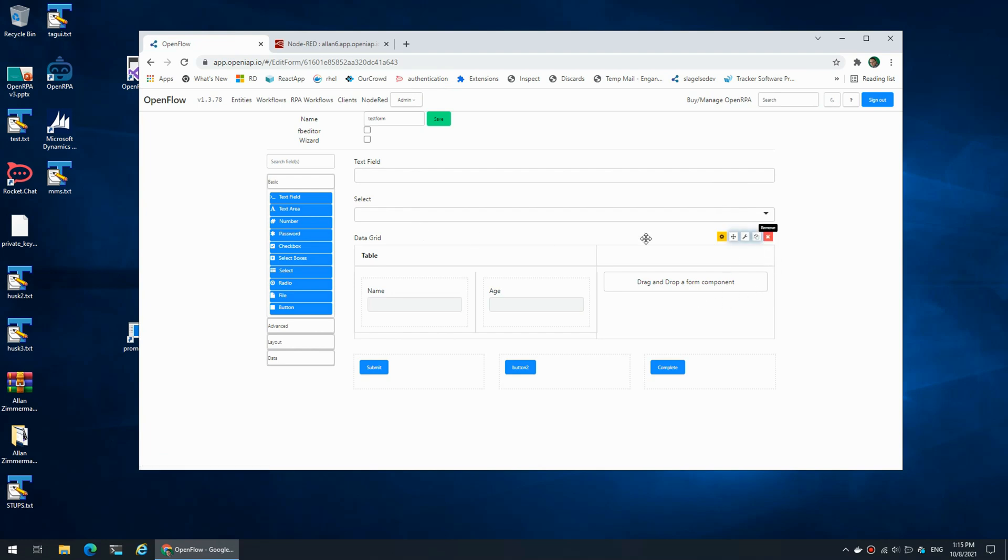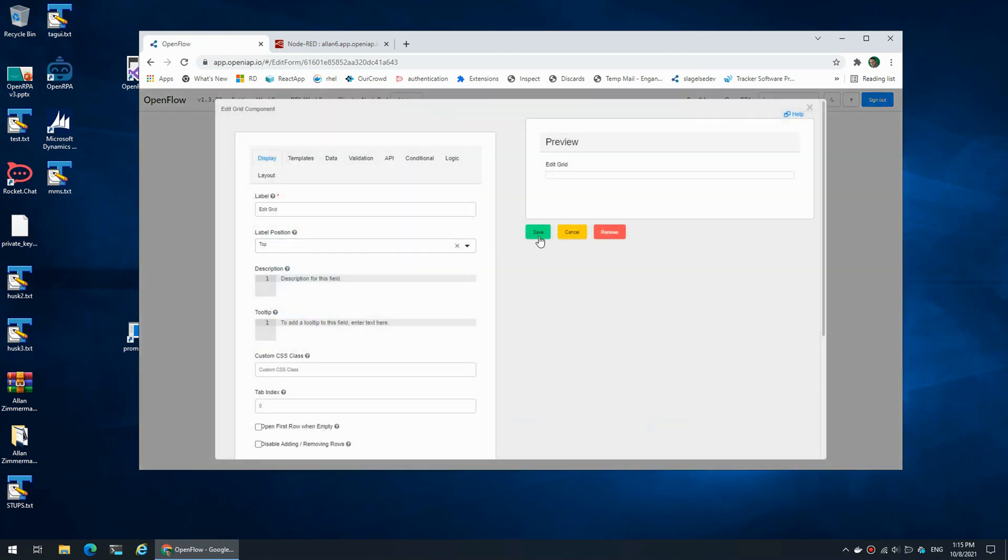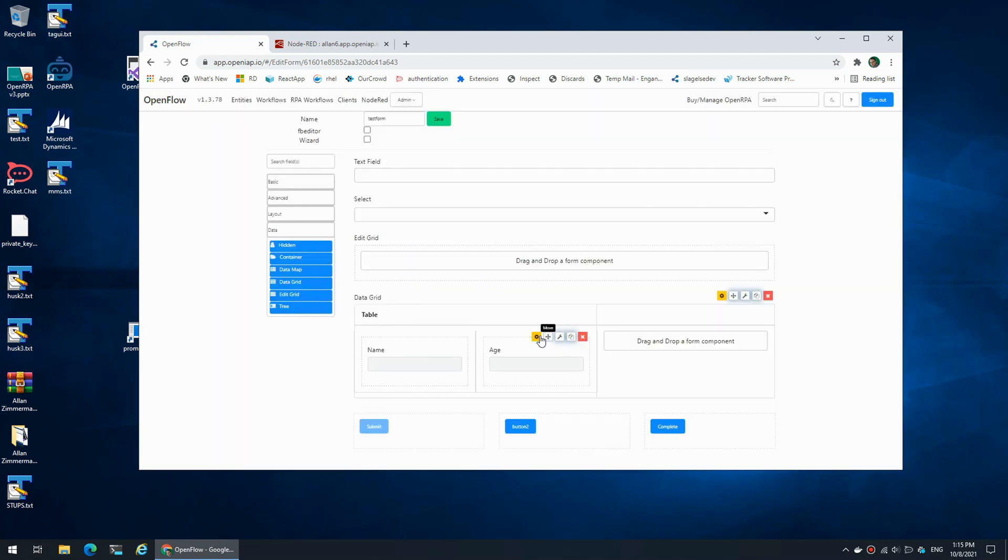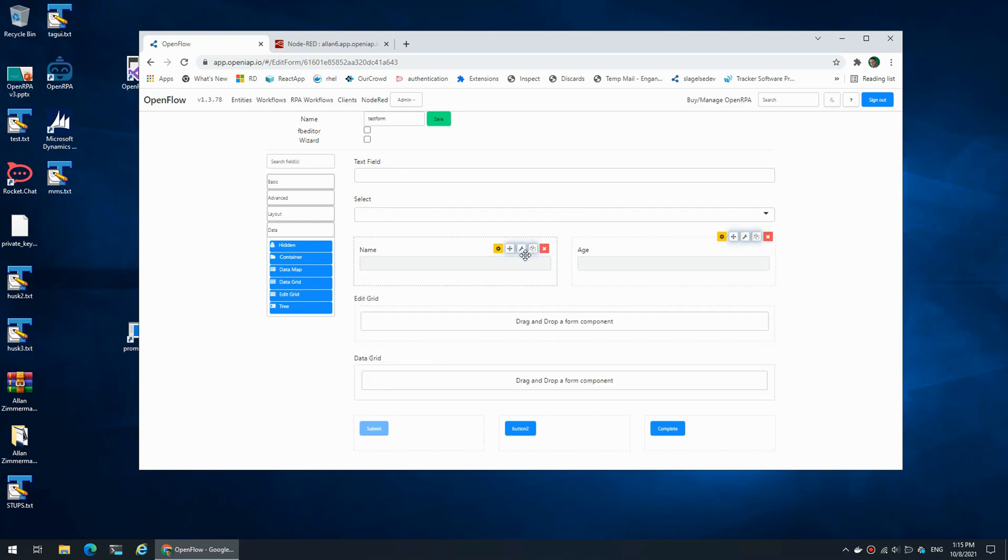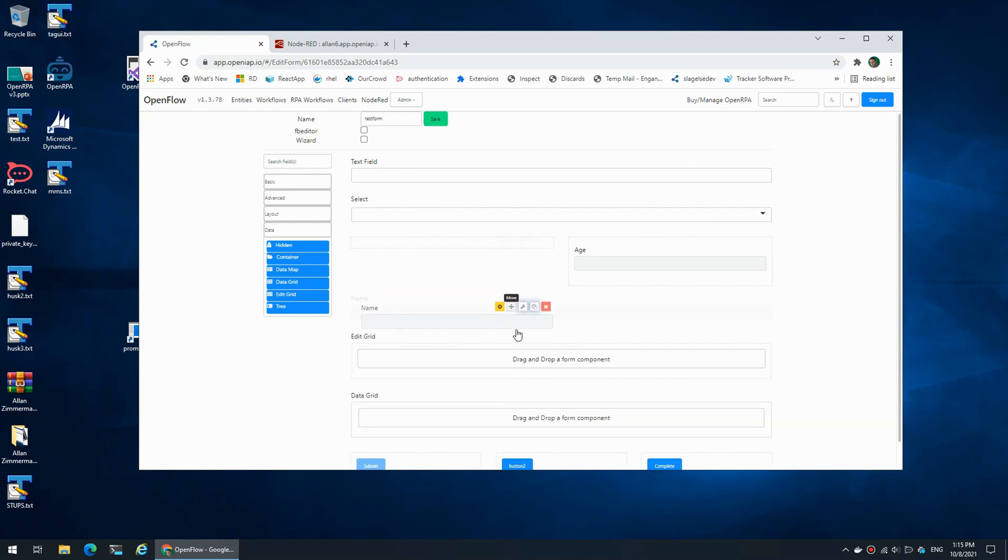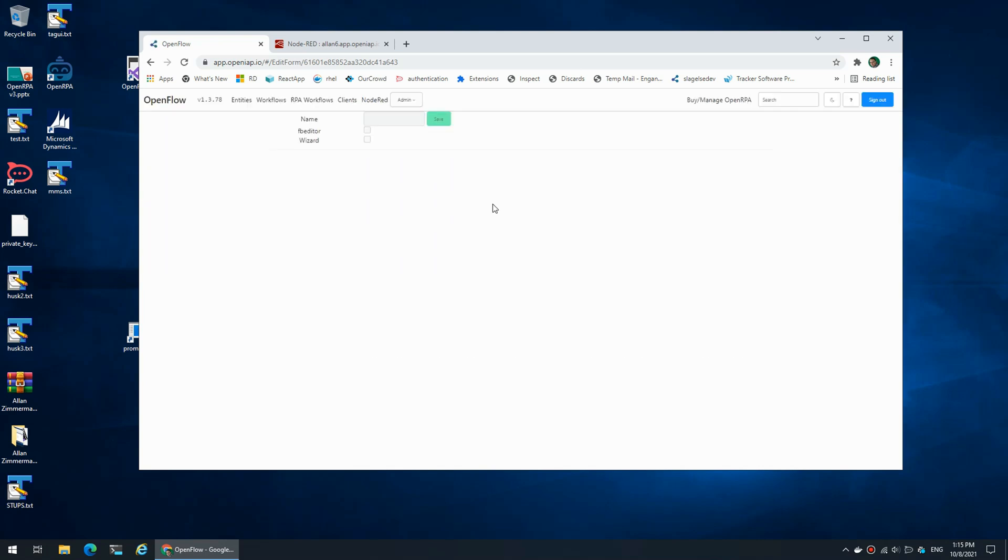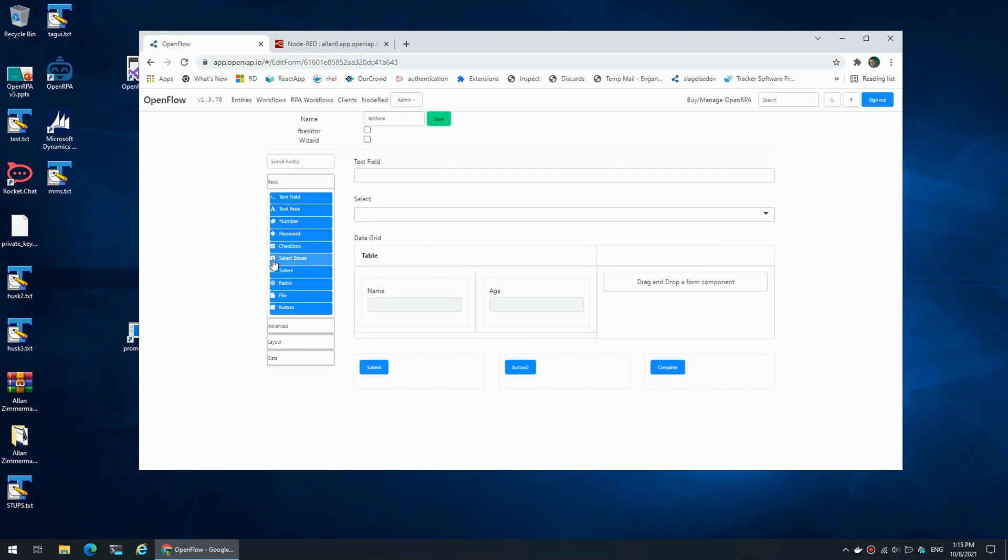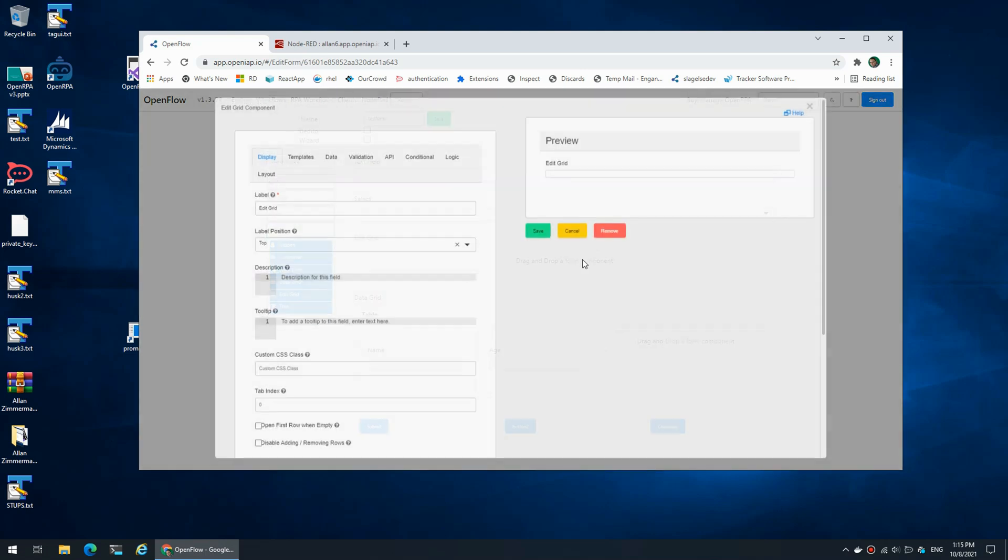So I'm going to go in and say 'edit grid'. And I'm going to move this. Come on, damn, this is not going very well for me. Let's try that again. Edit grid.